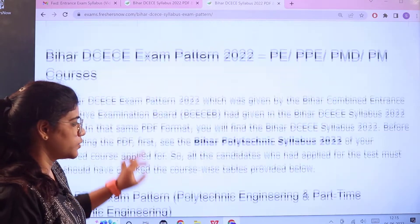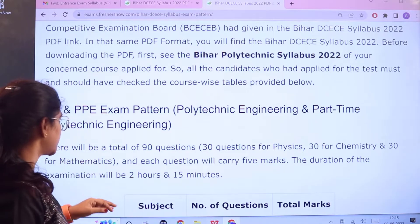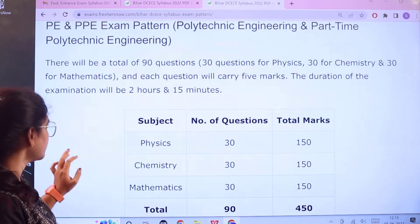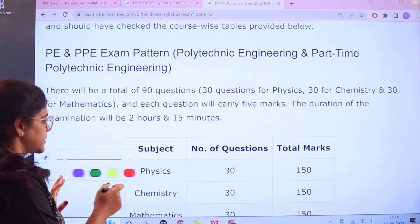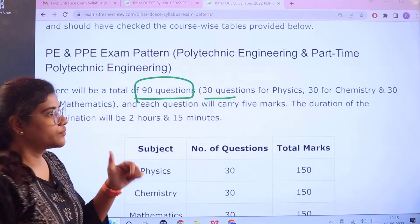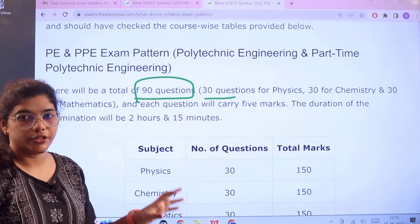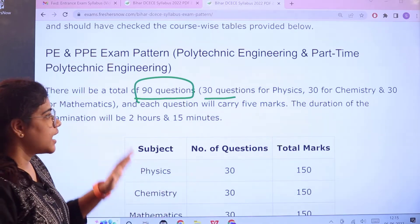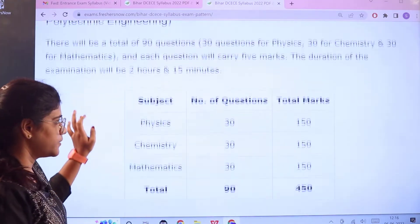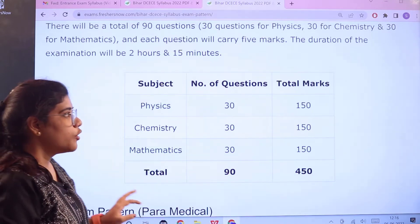Next, the examination pattern for Polytechnical Engineering and Part-Time Polytechnical Engineering is as follows. There will be a total of 90 questions: 30 questions from Physics, 30 from Chemistry, and 30 from Mathematics. Each question carries 5 marks and the time duration for the exam is 2 hours 15 minutes, making a total of 450 marks.